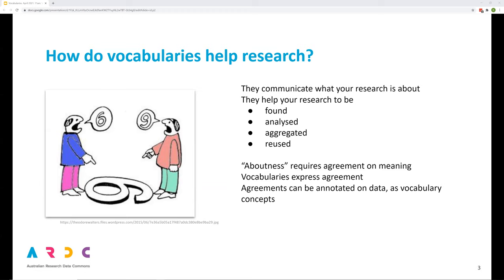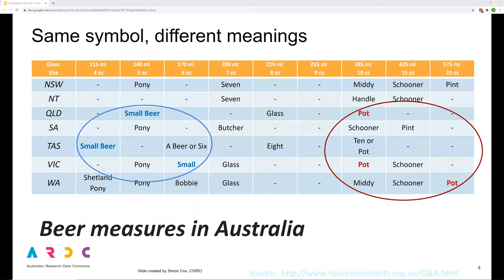Or at the very least, the researchers would have a shared understanding of what the creator of the research data believed it to be. If I want to find data or to analyze data, aggregate it with other data, my task is made more difficult if I can't be sure what the data is, what it means. Vocabularies help research by providing a way of formalizing meaning. These formalizations are published and then can be used and reused to annotate data. Data annotated with meaning helps discovery, analysis, integration and reuse.